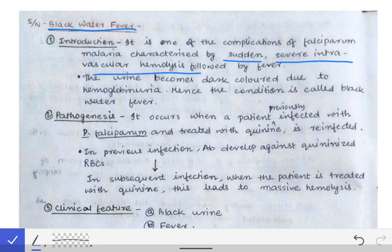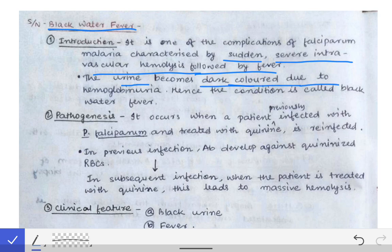This condition is characterized by severe intravascular hemolysis followed by fever. The urine becomes dark due to hemoglobinuria resulting from hemolysis, hence the condition is called black water fever.